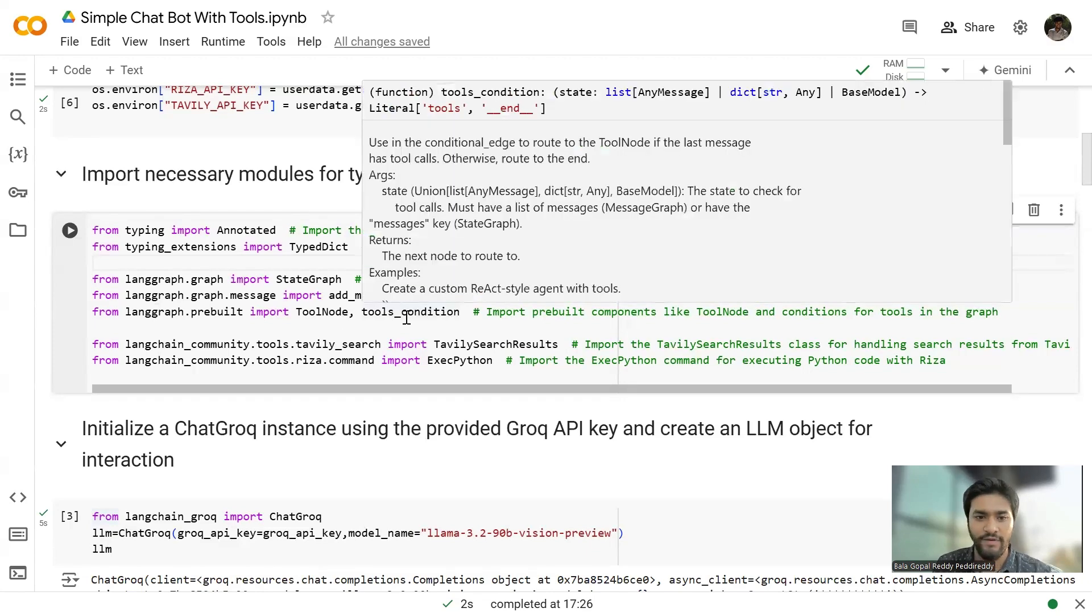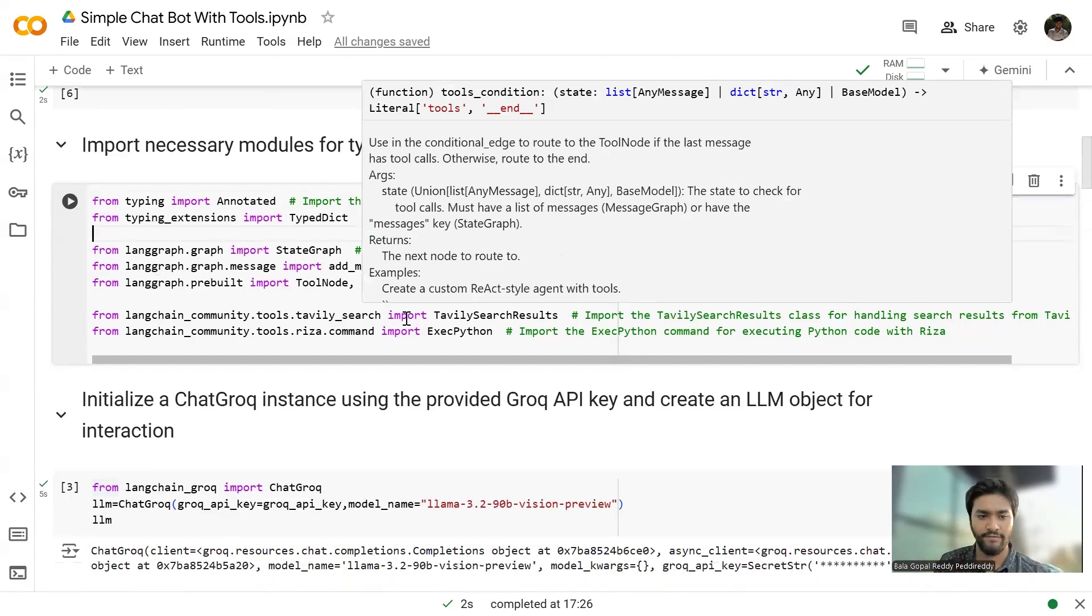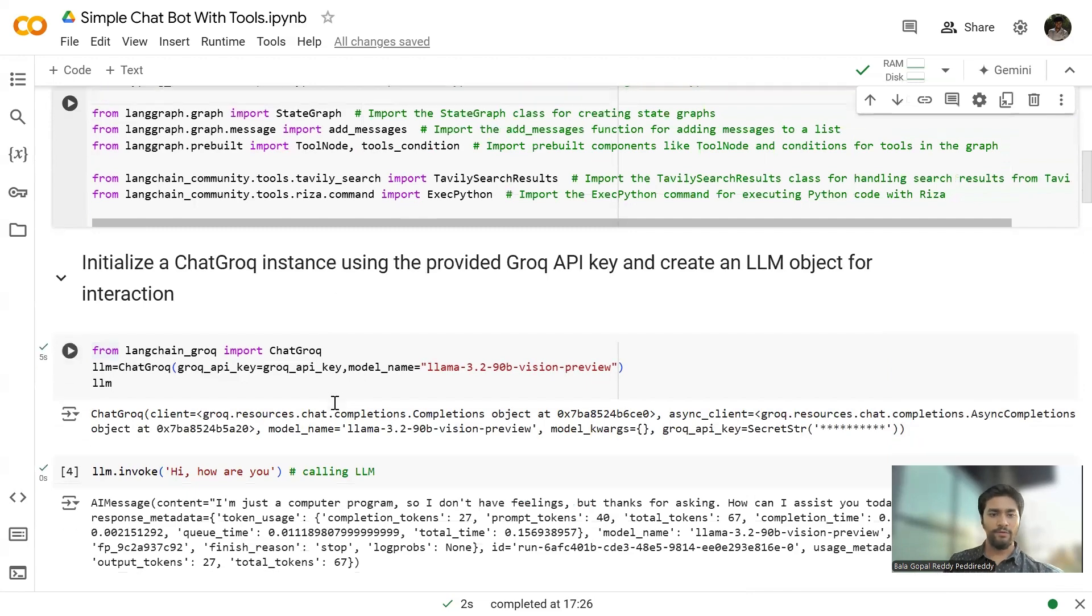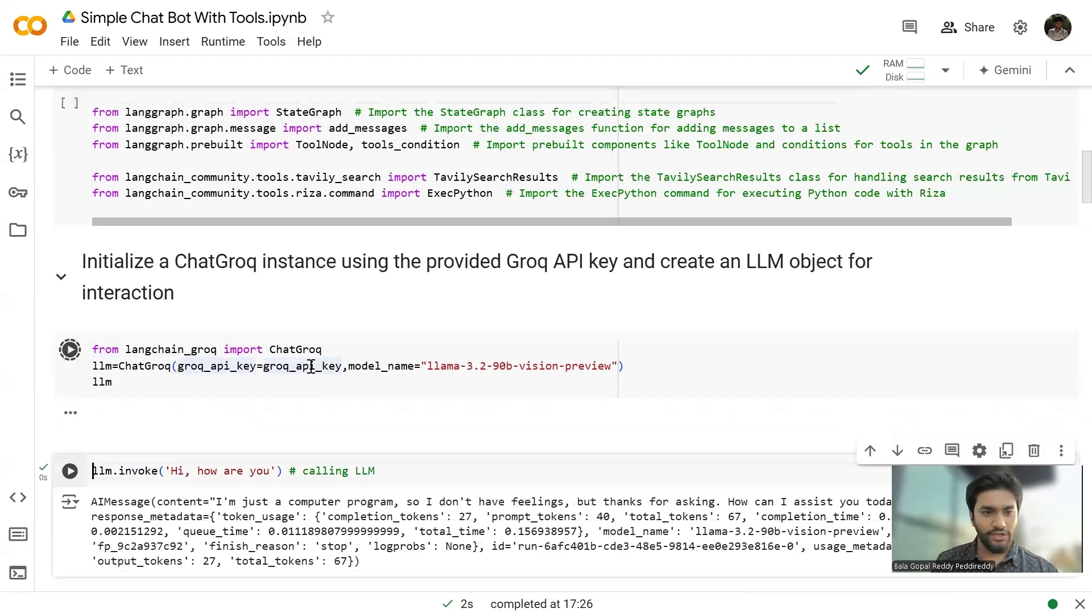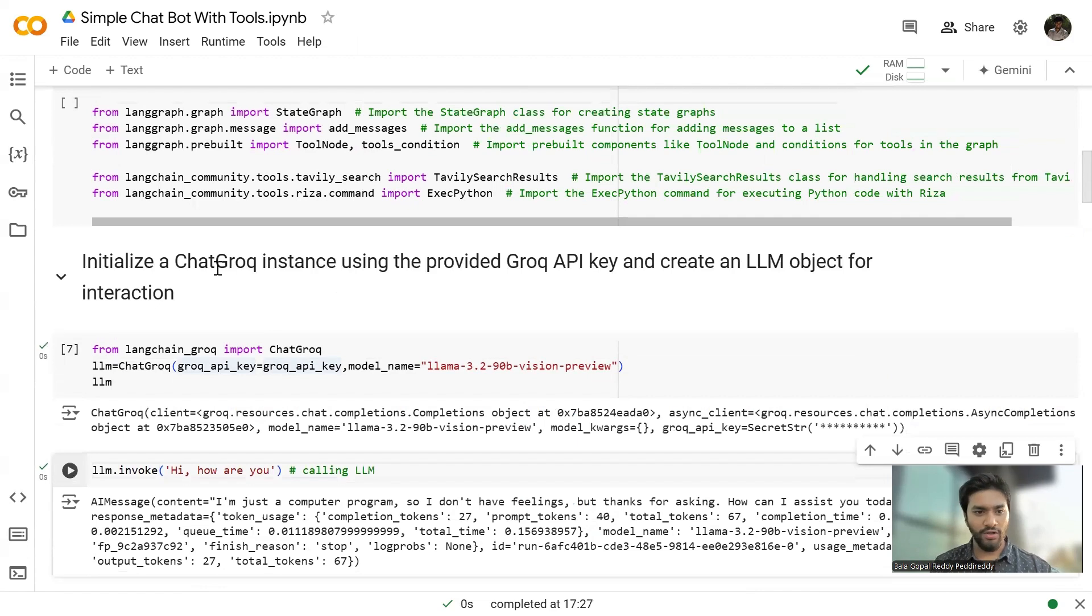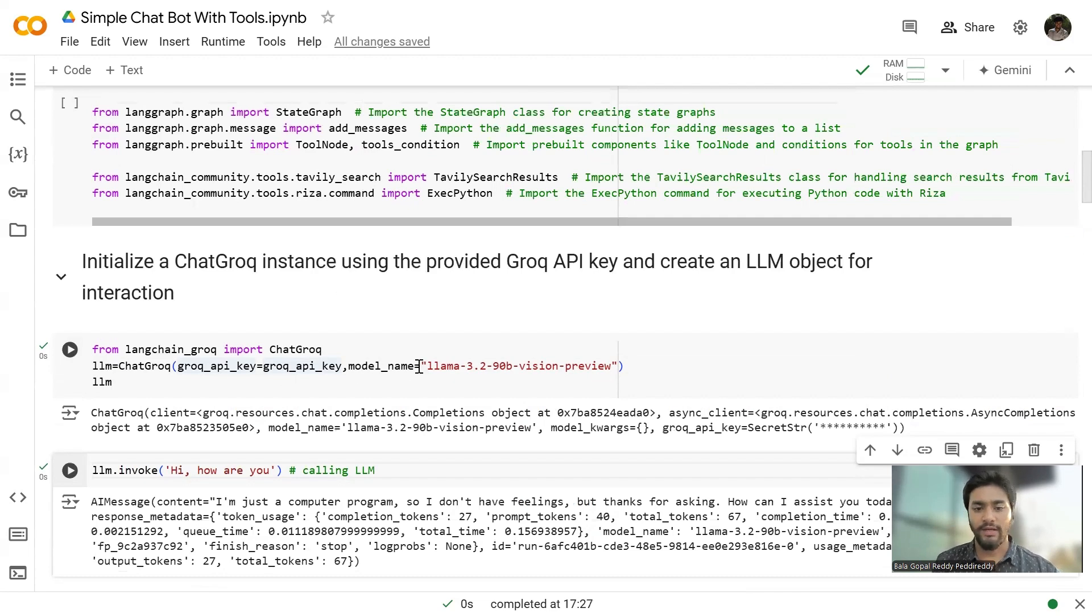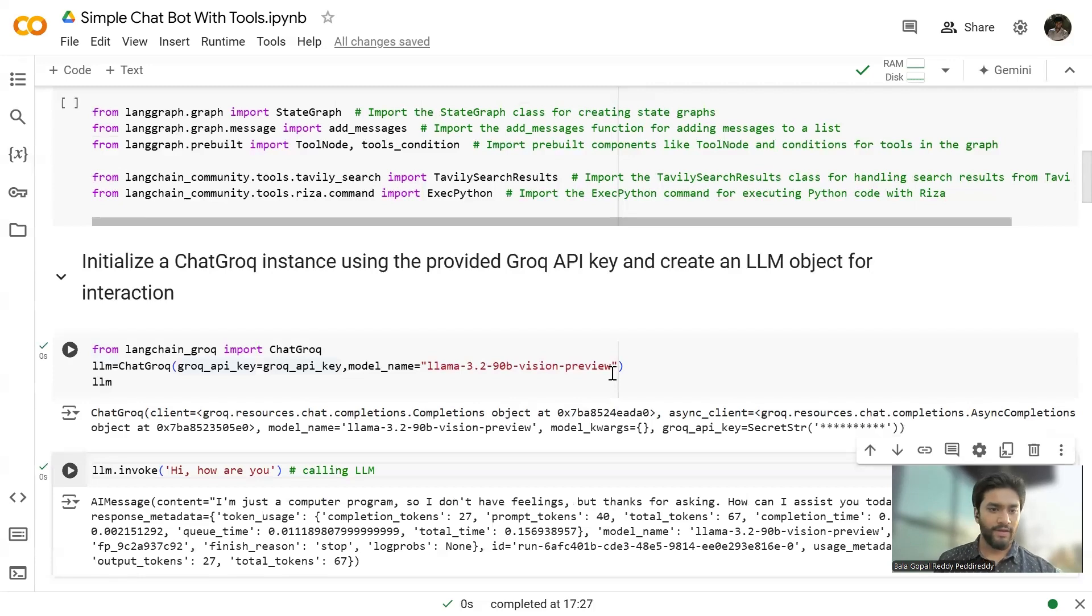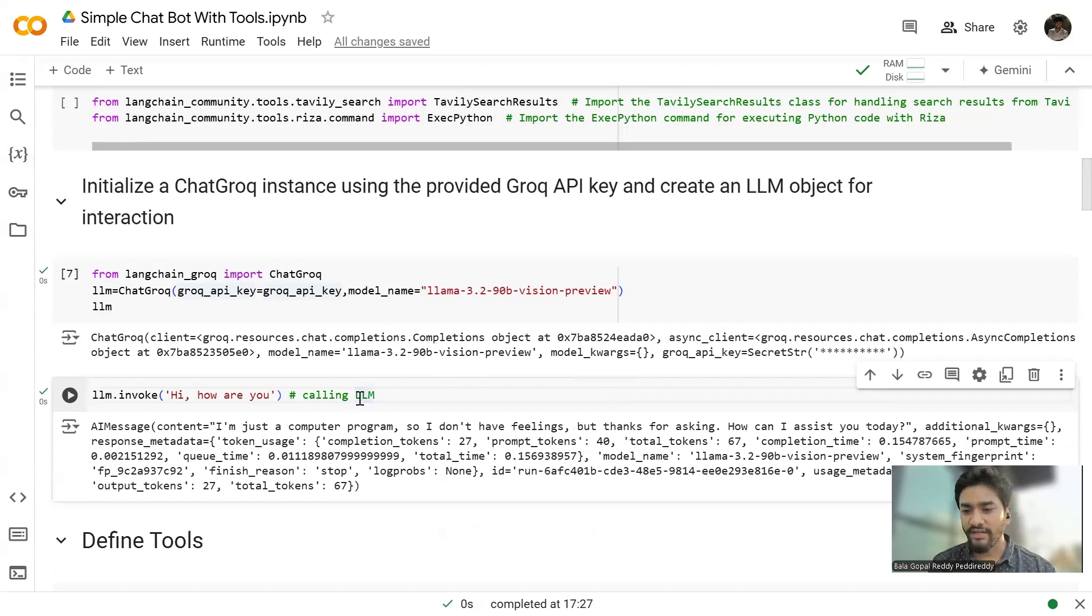And then I'm importing the add messages to append all the messages to a list. And since I'm using the tools, I have to define a tool node. There is a pre-built tool node functionality in LangGraph, which I'm going to use it. And we have a tool condition to define a conditional edge in the language. Now, I am initializing the chat graph model,